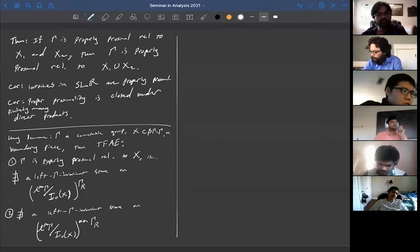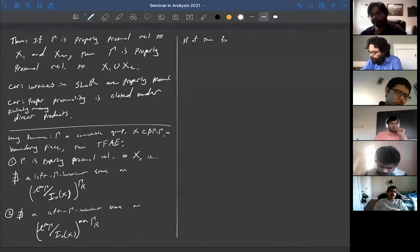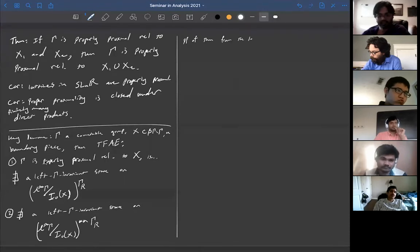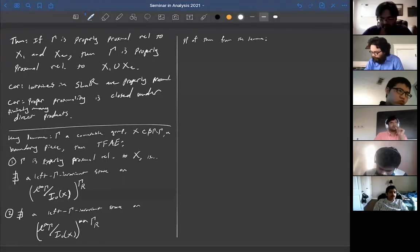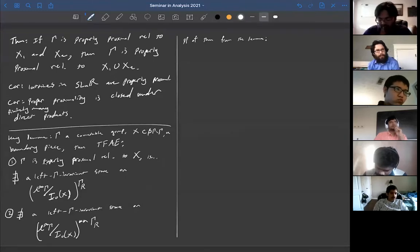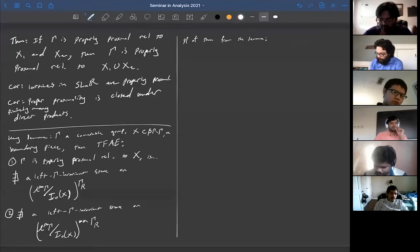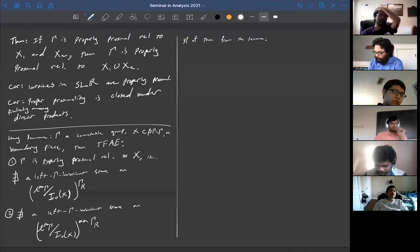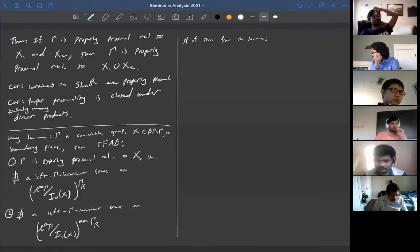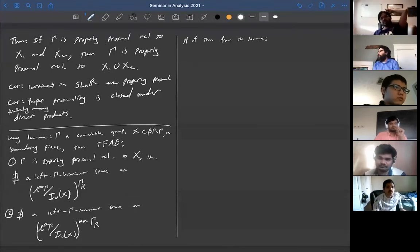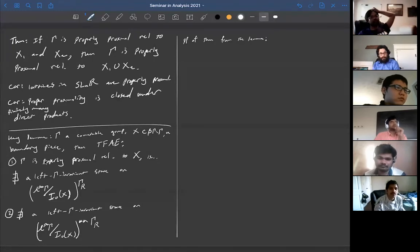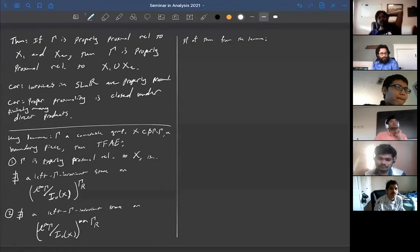Why does the main theorem follow from the lemma? The issue is that the boundary pieces are closed subsets of the Stone-Čech compactification, but they are not necessarily open subsets. So you can't just restrict a state on the union to one or the other to contradict proper proximality — the quotient doesn't embed naturally.